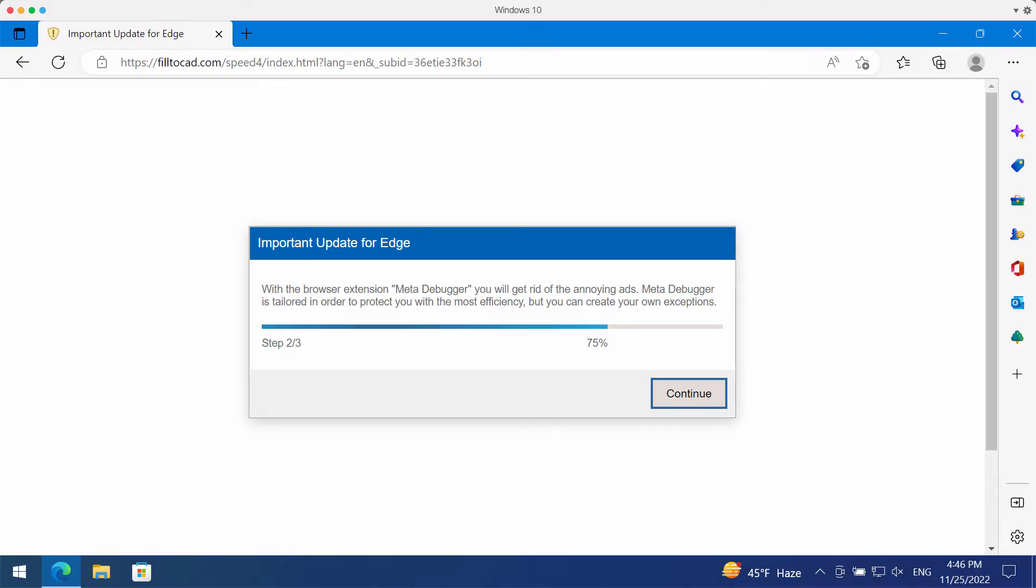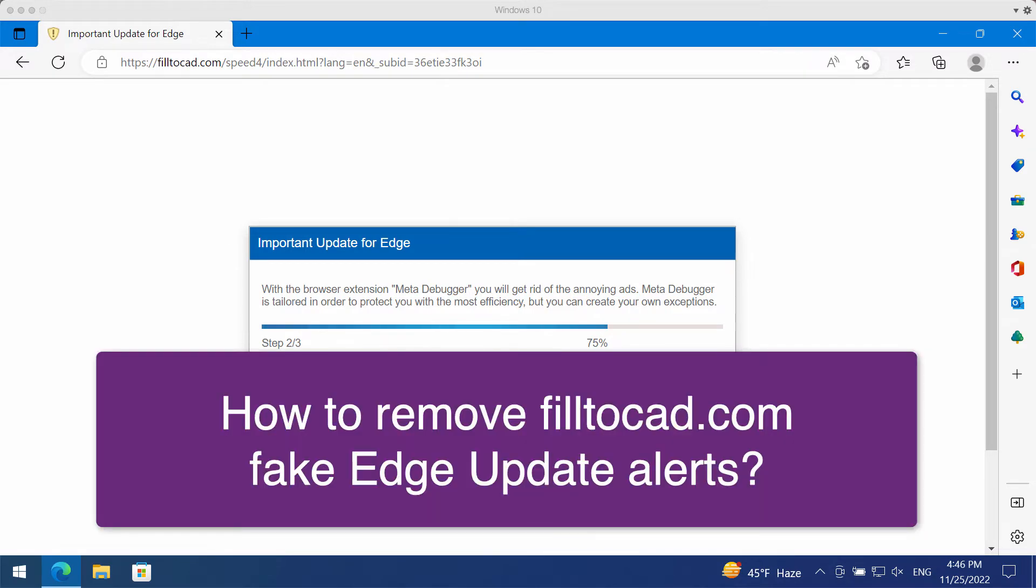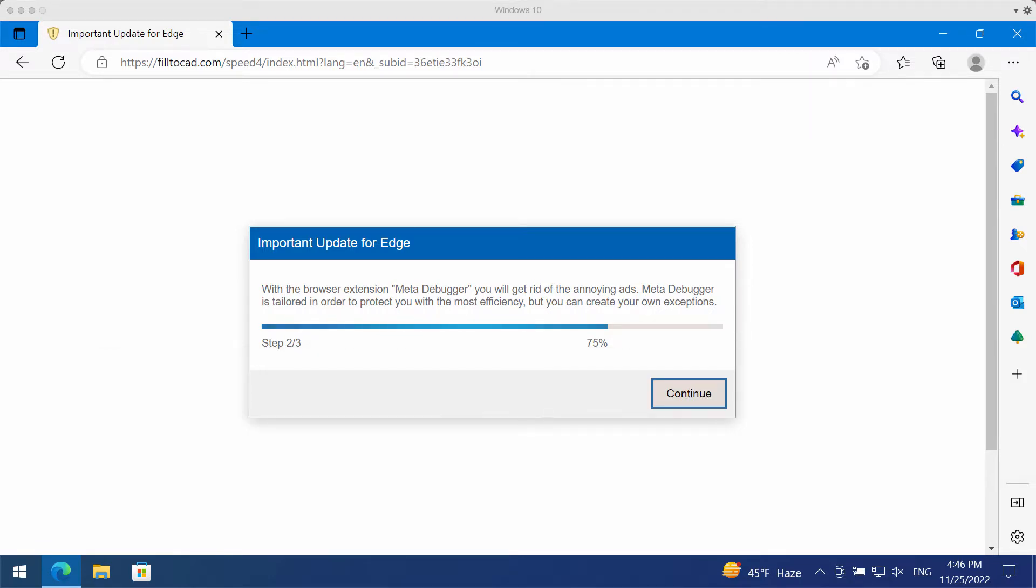Ladies and gentlemen, my video guide will provide you with instructions that will help you to get rid of fake Microsoft Edge update alerts which are actually coming from this site.